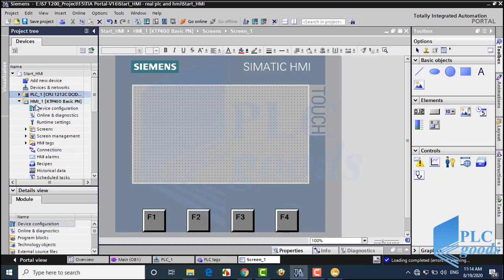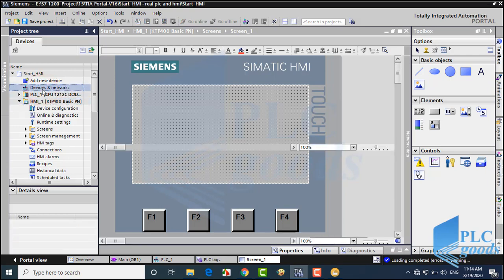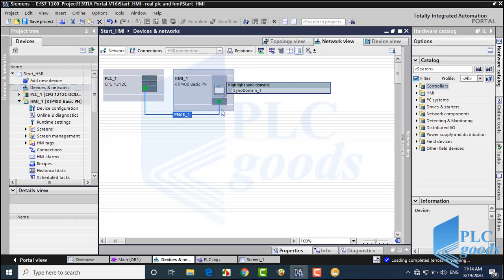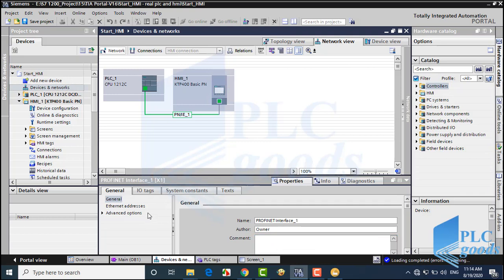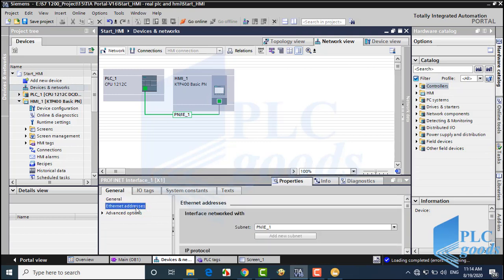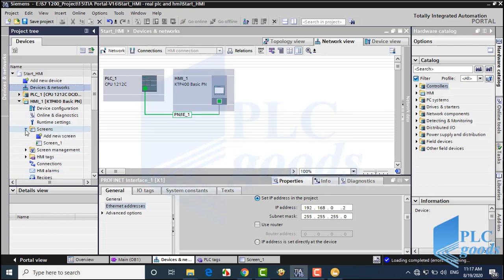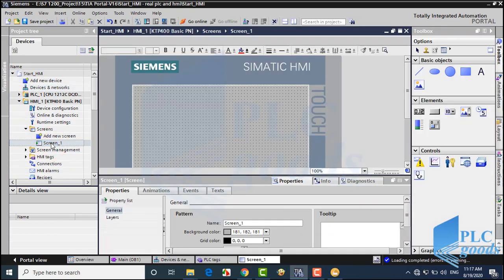Alright, to make a connection between the PLC and the inserted HMI, I click on Devices and Networks. Now I can connect the HMI to my PLC manually. Let's see the HMI IP address. The main point is the IP address of the HMI and my PLC must be different. Now let's go to the screen to design a simple HMI screen.